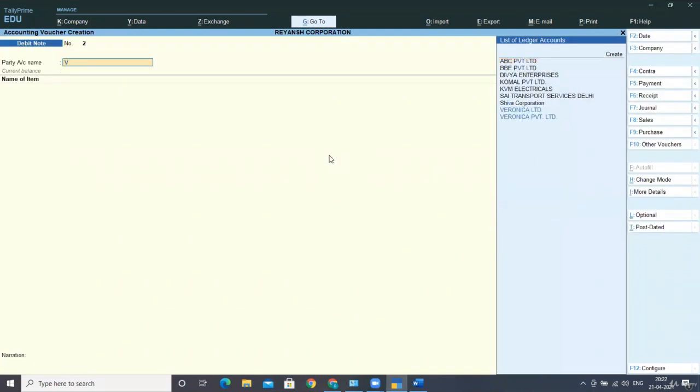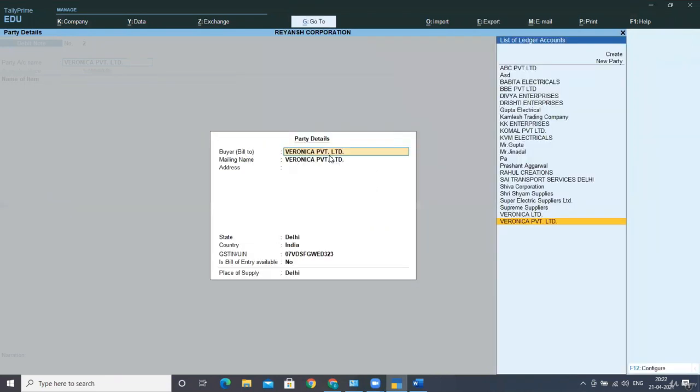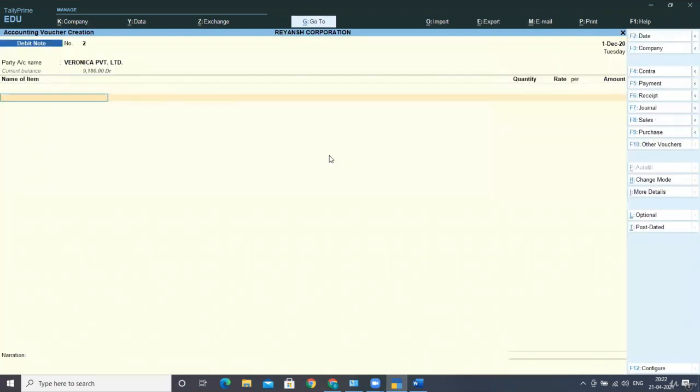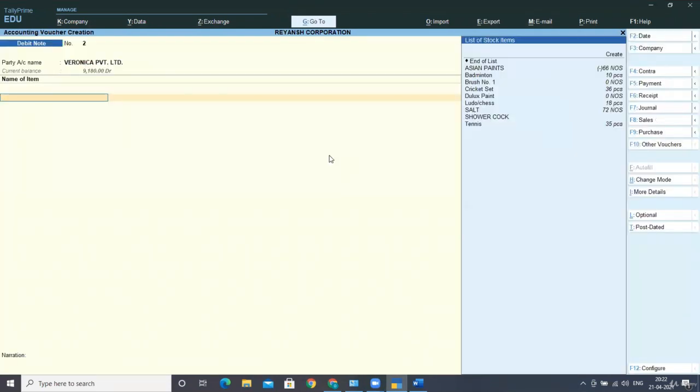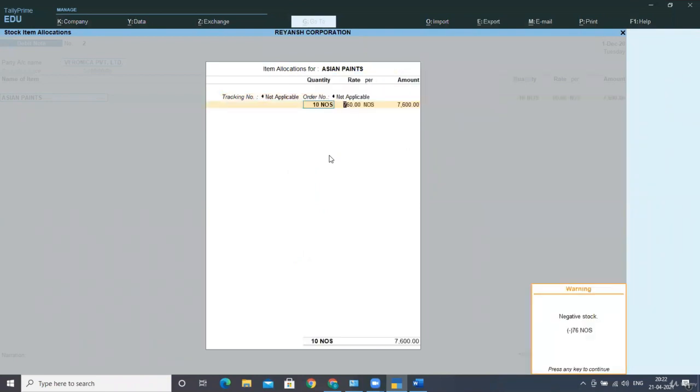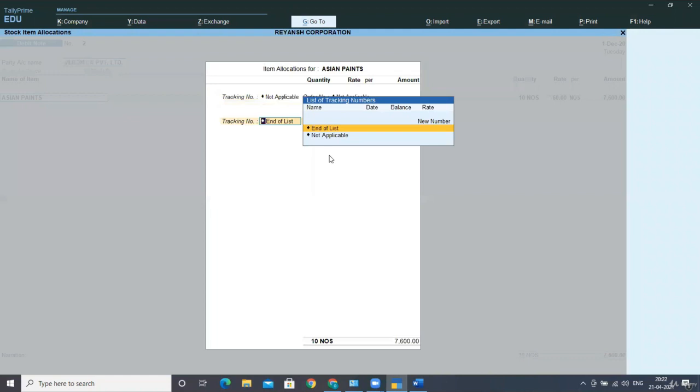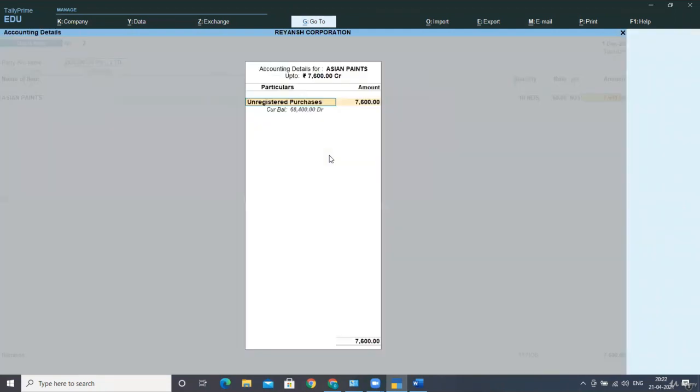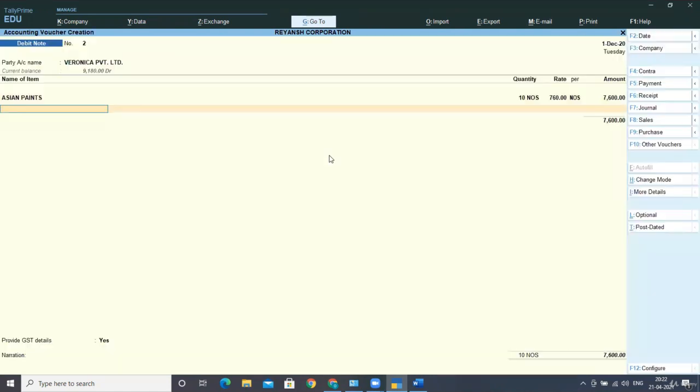Now I'm selecting Veronica Private Limited. Select the screen as it is by pressing Ctrl A. I'm taking my stock item, Asian Pins, 10 numbers at the rate of 760 each. Then press here, and this is our unregistered purchase, so I'm taking it 7600.